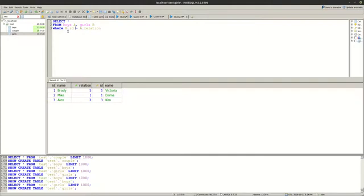And you're putting the column from the second or the first table to be equal to the column from the first or second table. And you can see that you have exactly the same result.